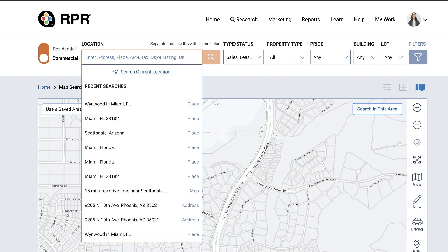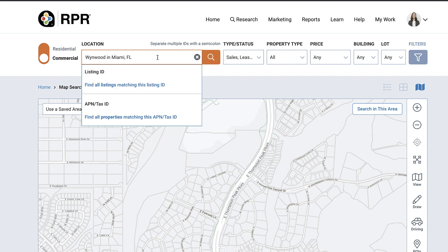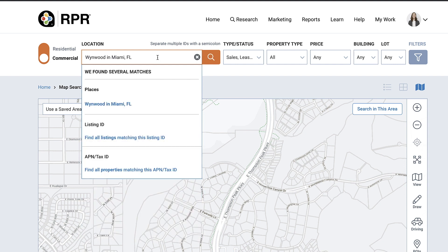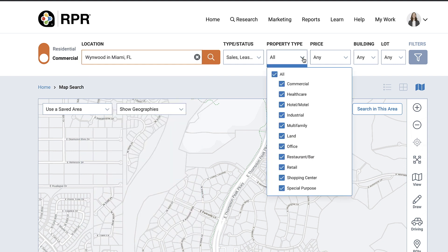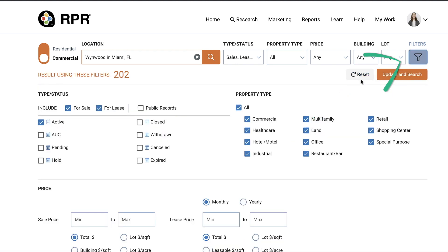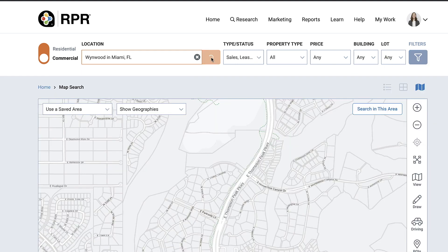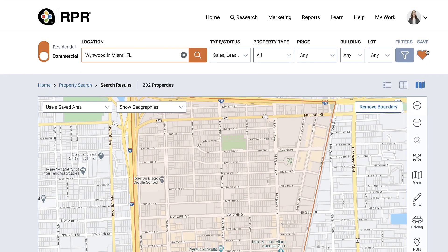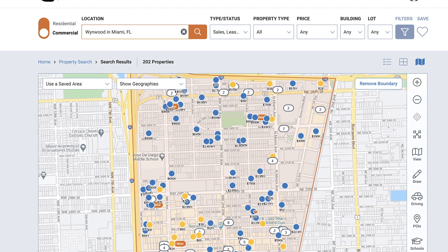However, if you want to go to a different geography, enter the geographic area including any advanced search filters in the top search bar. Select the orange magnifying glass to search and your results will appear on the map.